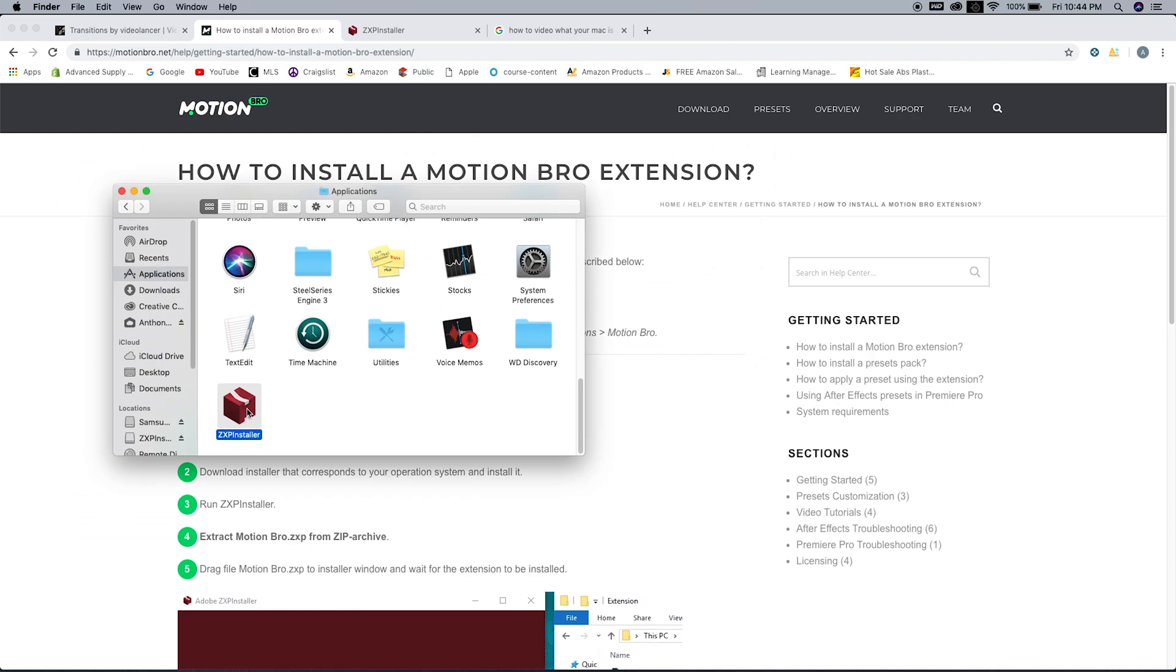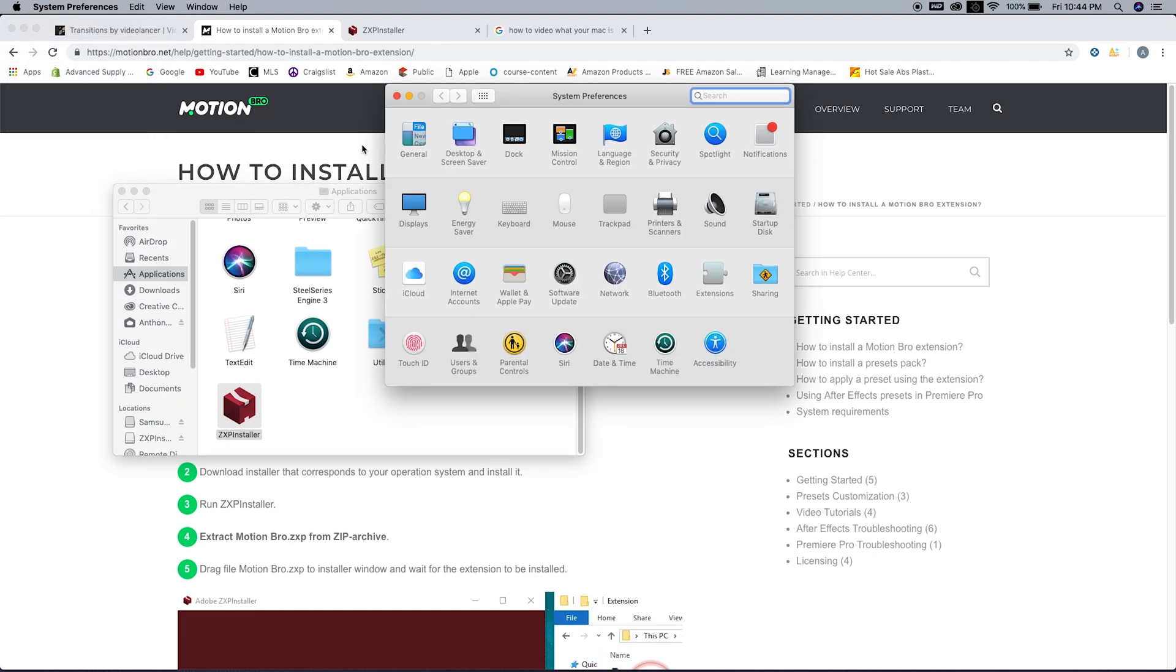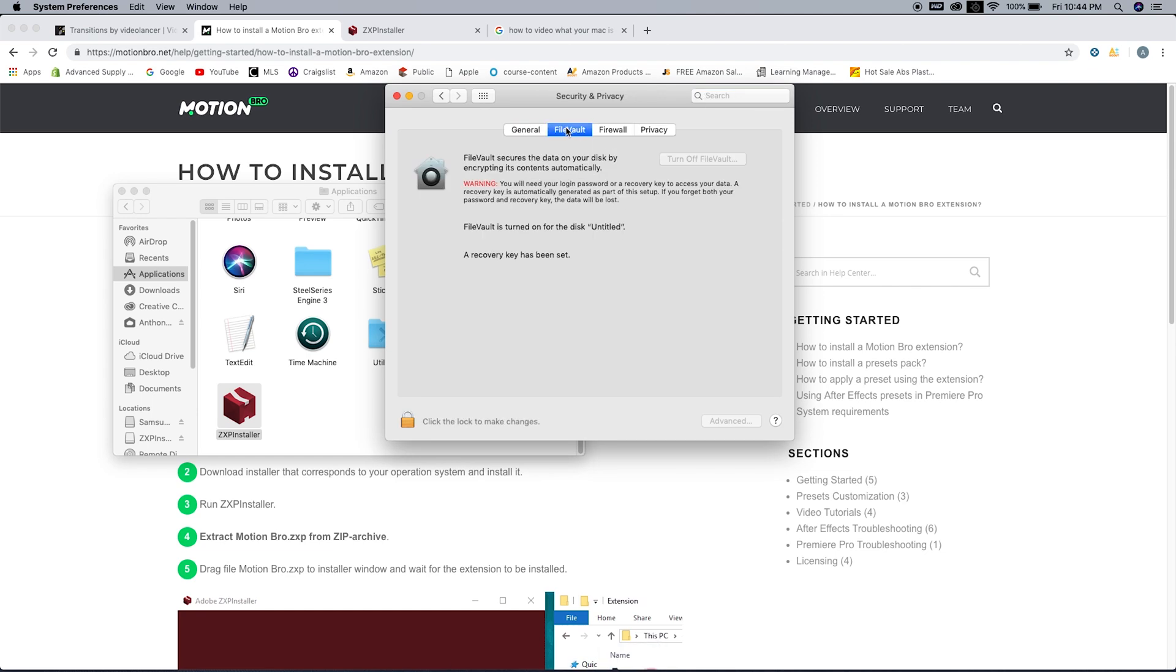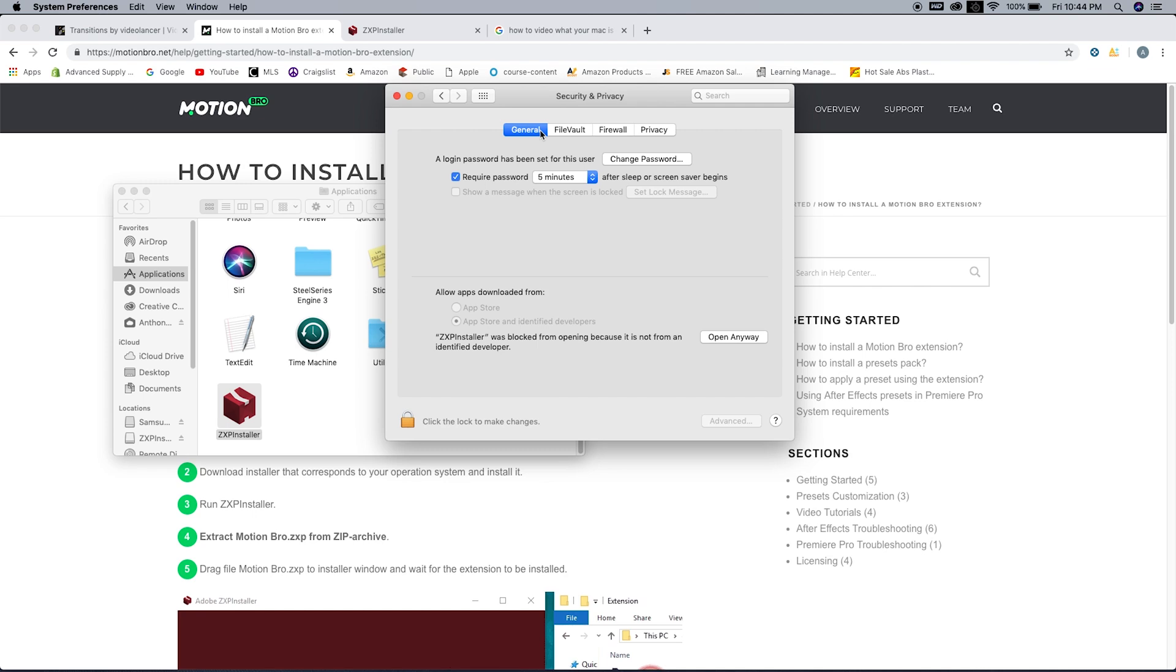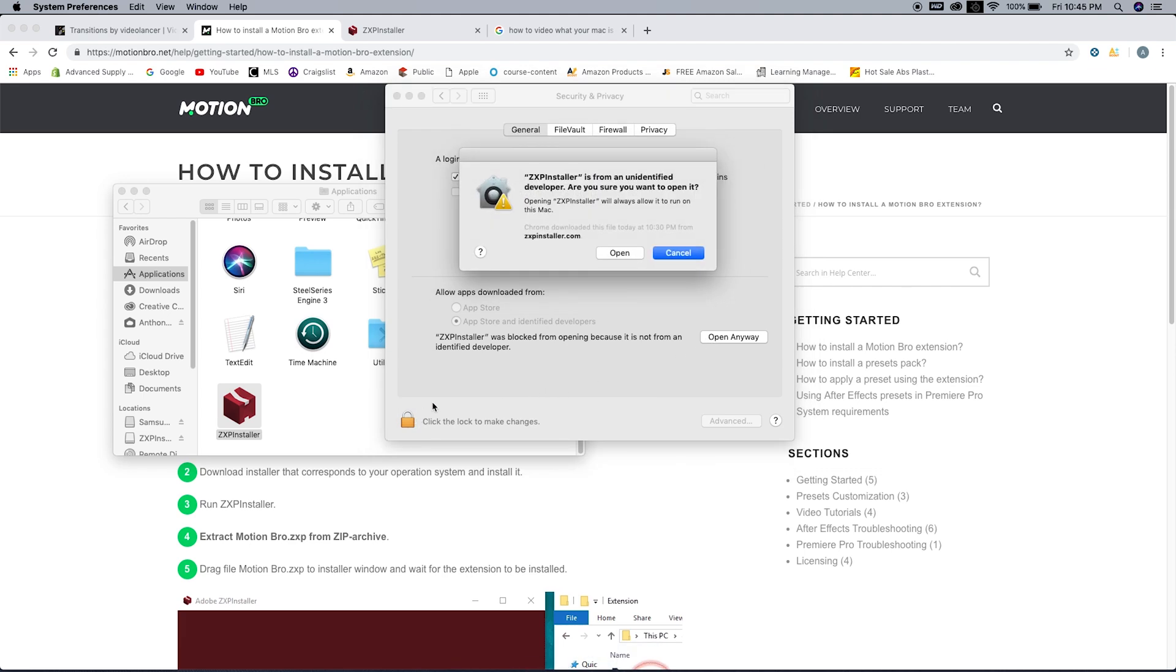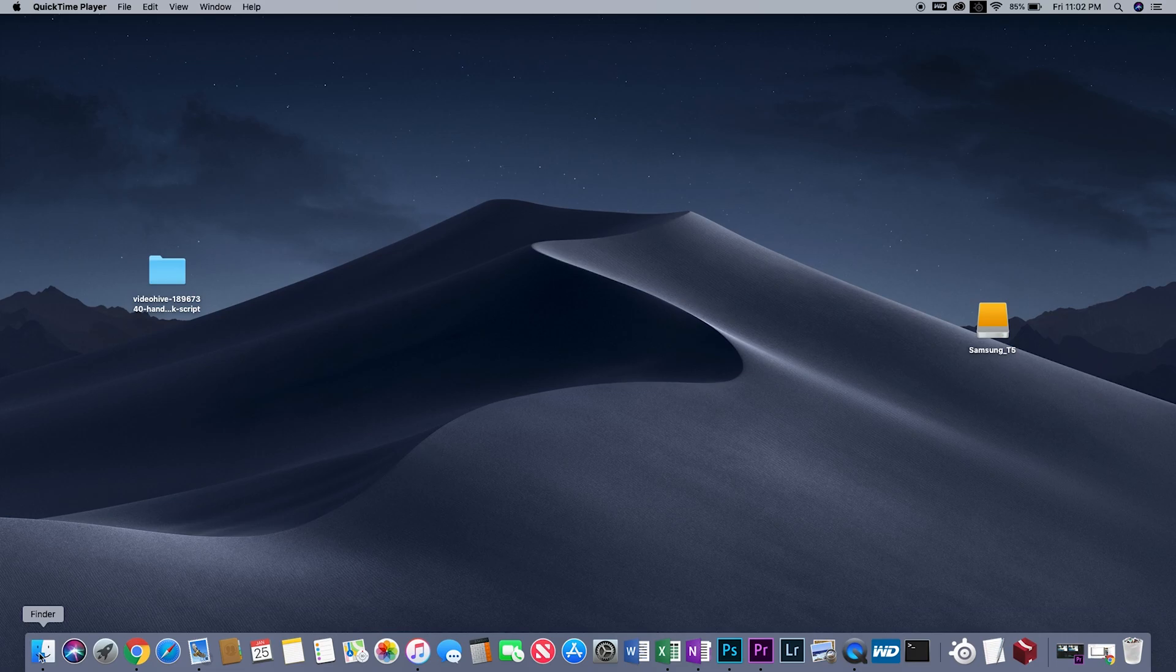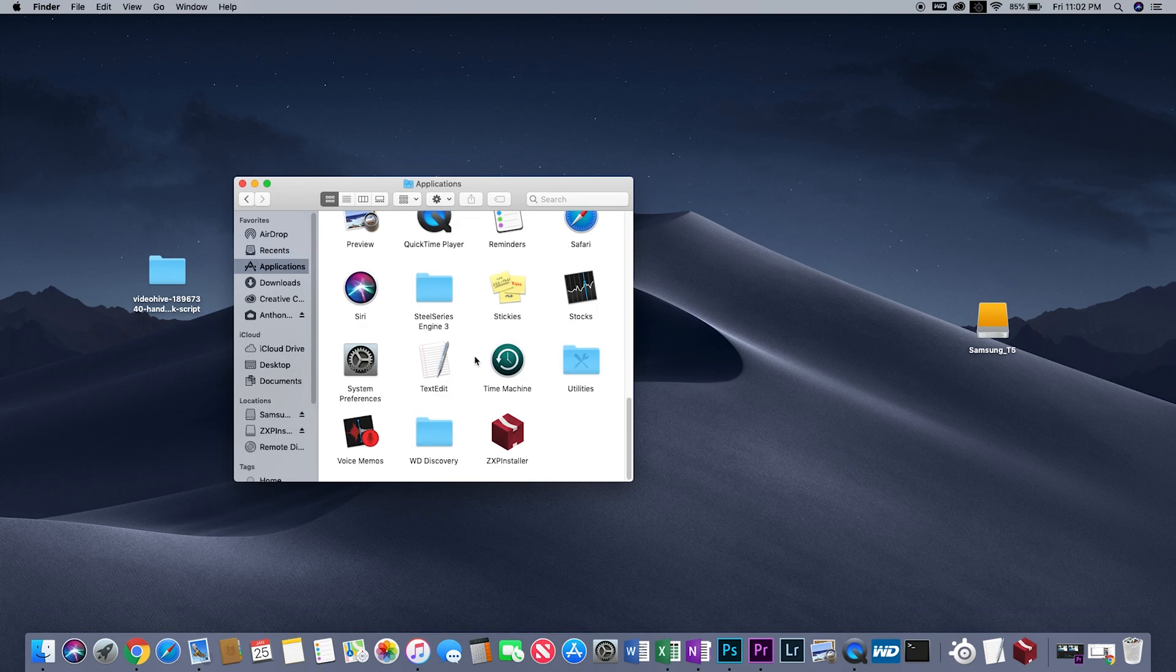We're gonna have to allow access. Go up to the Apple, open System Preferences, and we're gonna get into our firewall—the Security and Privacy icon, it's in the top row right there. We're gonna open that up. It says firewall here, and we're gonna go to General and click 'open anyways.' Make the change and now it says you can use it.